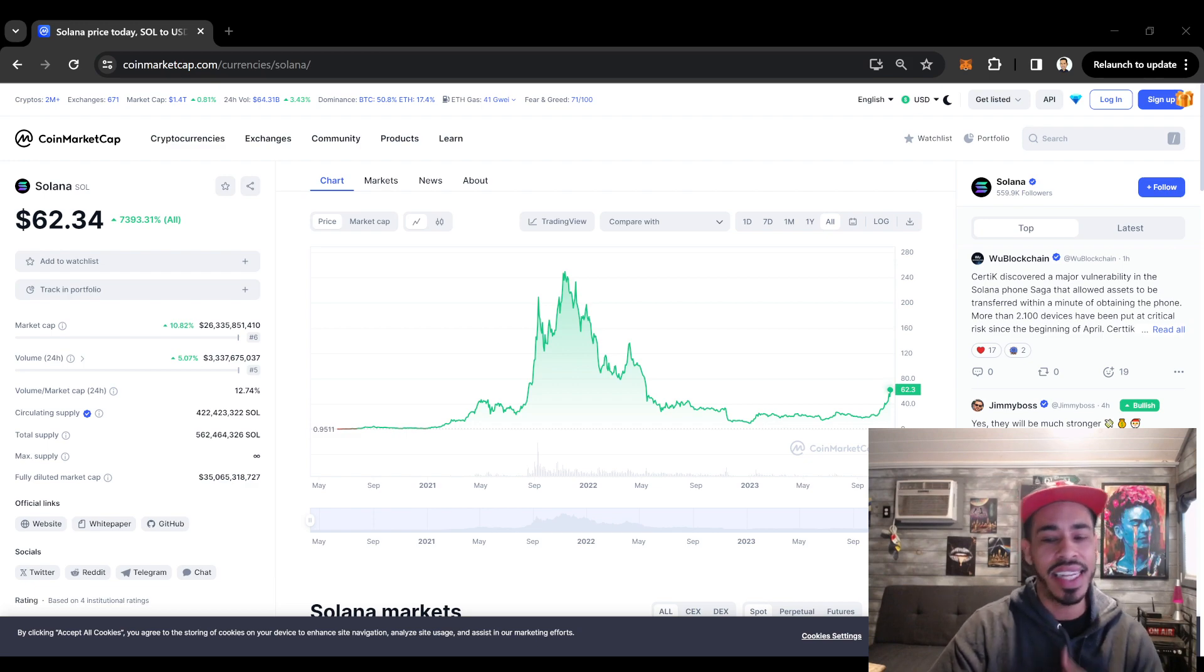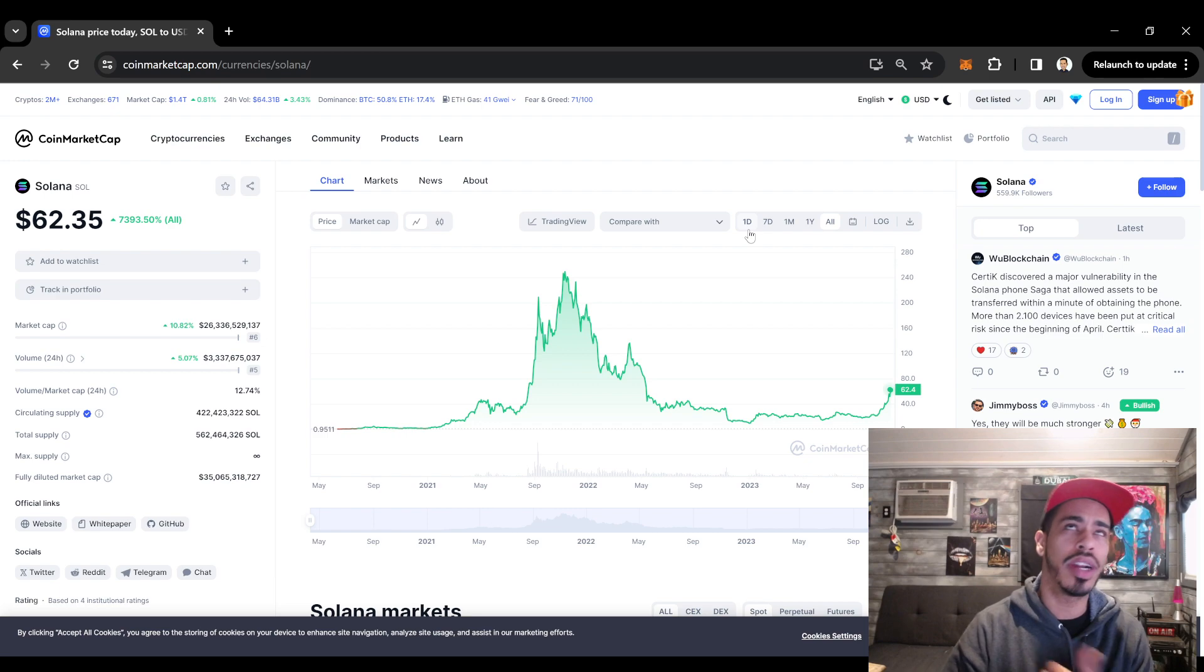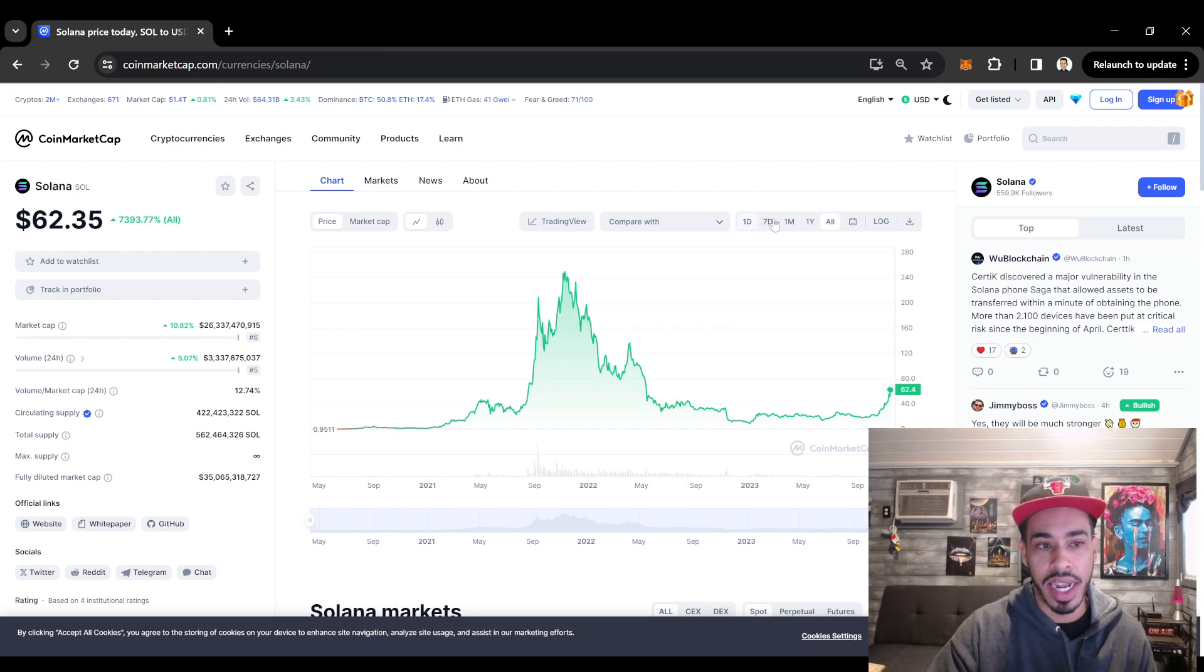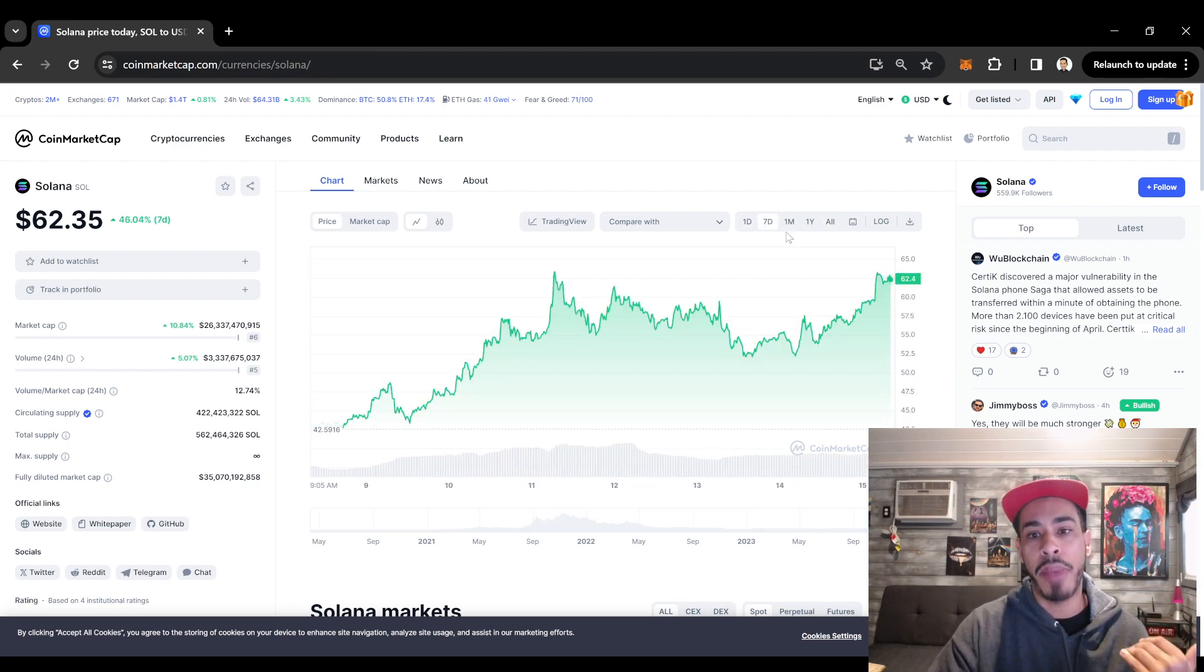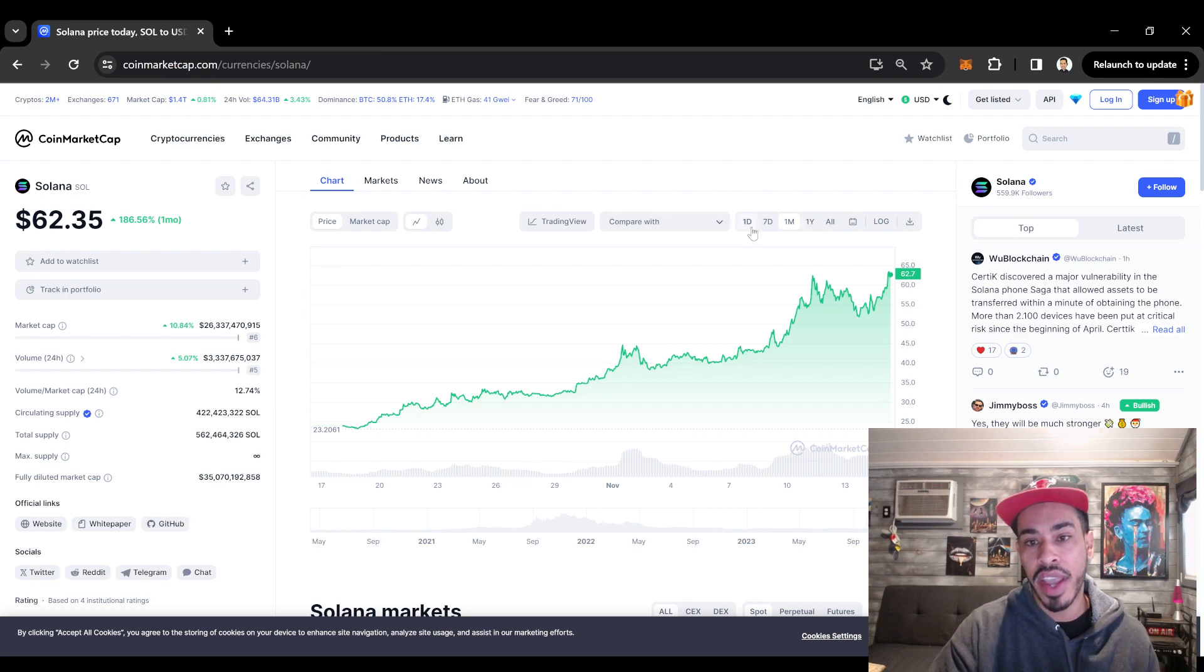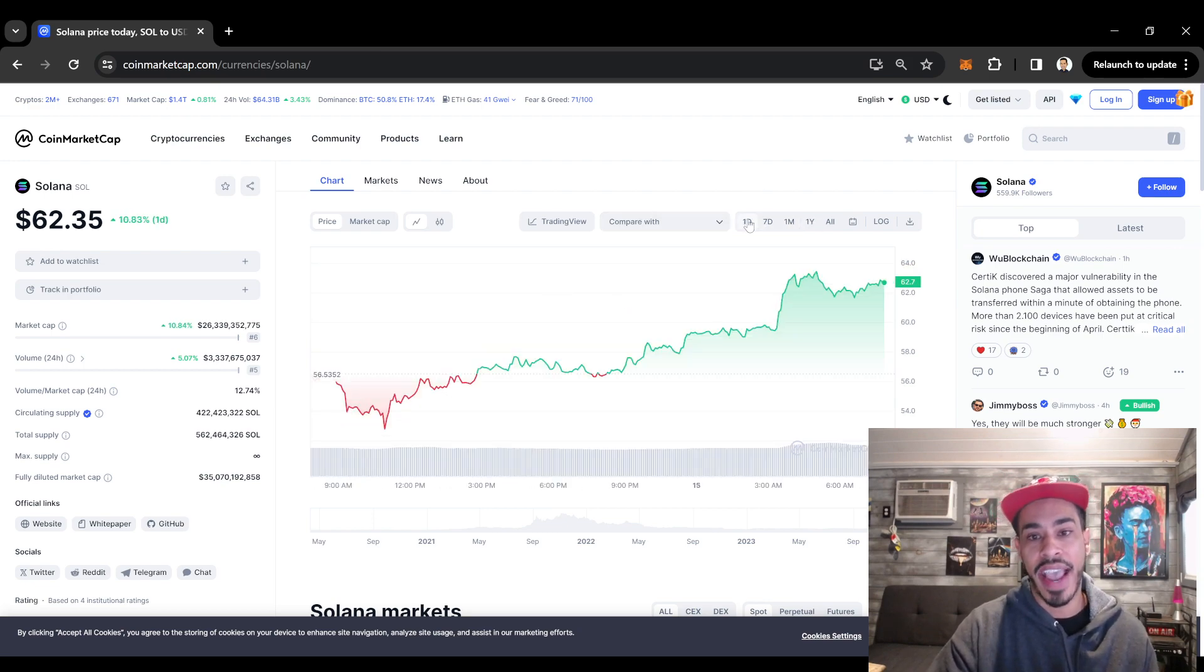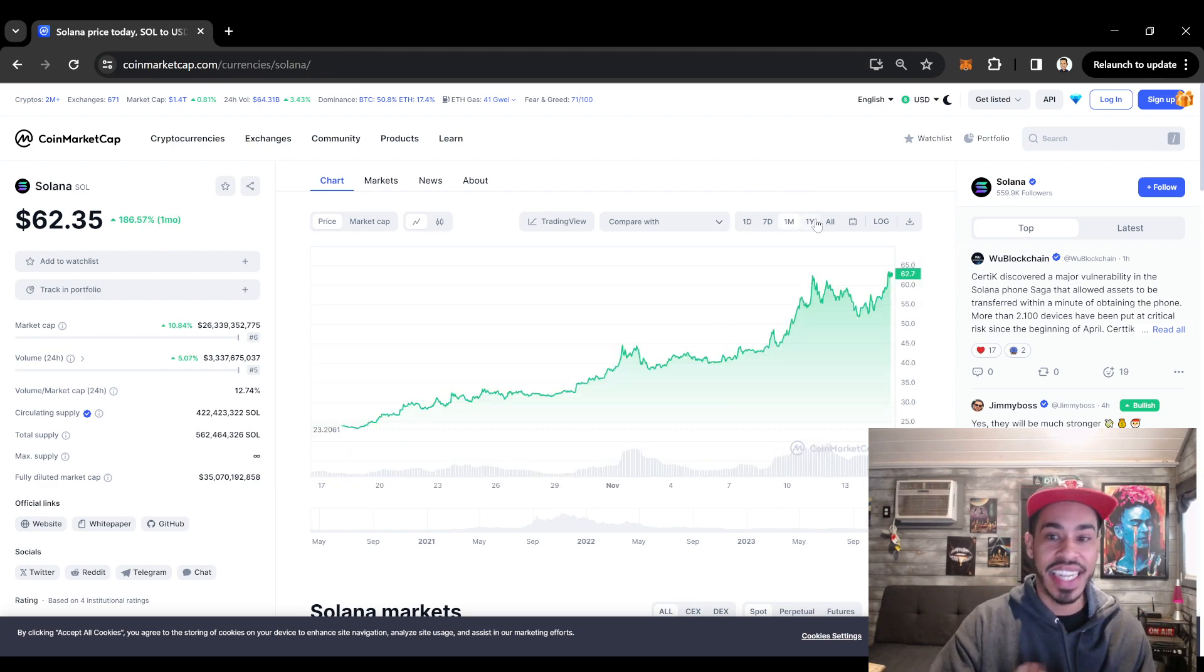Nothing has changed. One coin that is absolutely sweeping the internet right now on every platform, including Twitter, YouTube, and Google searches in general, is Solana. Solana is absolutely on a tear for the past month, up 186%. This month, in the past seven days alone, Solana is up 46%, and today Solana is up 10%.